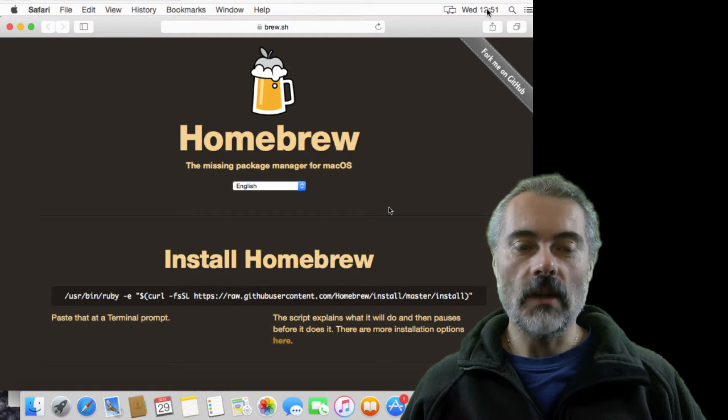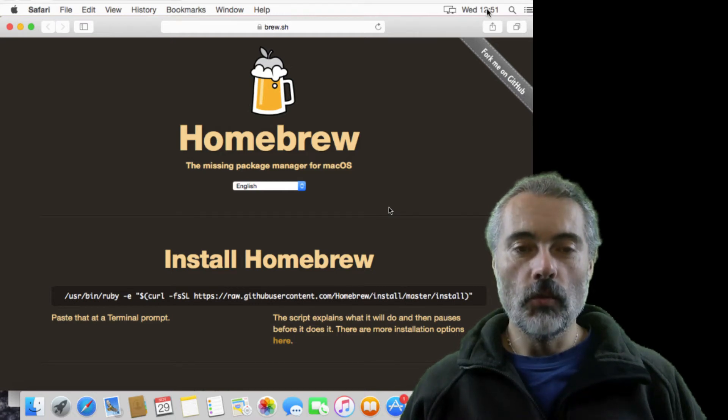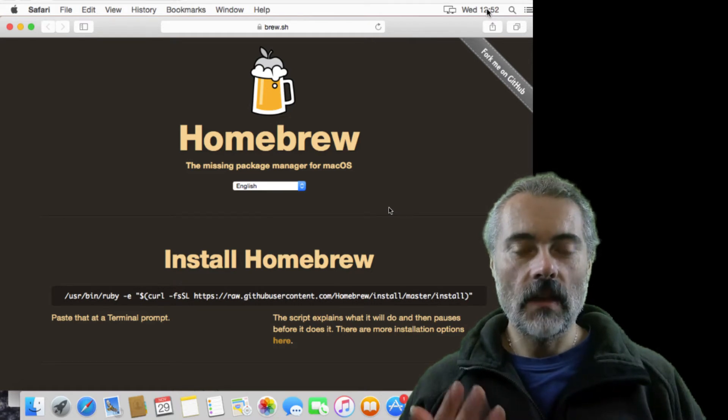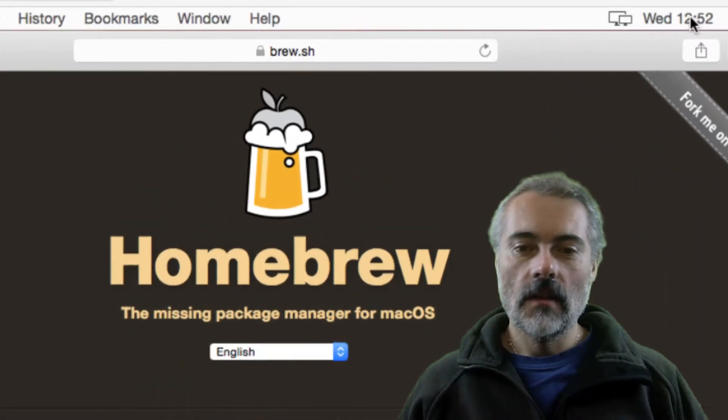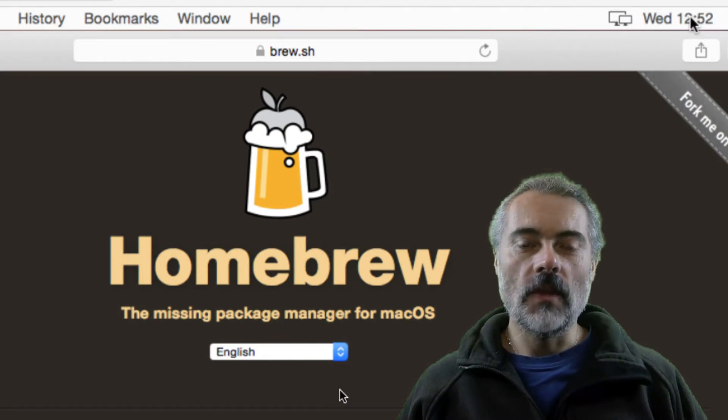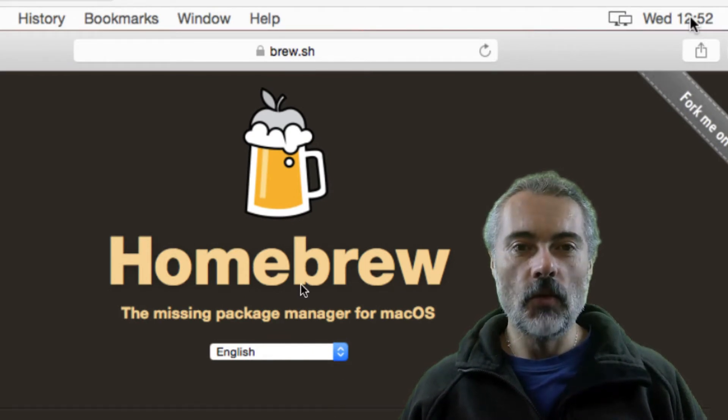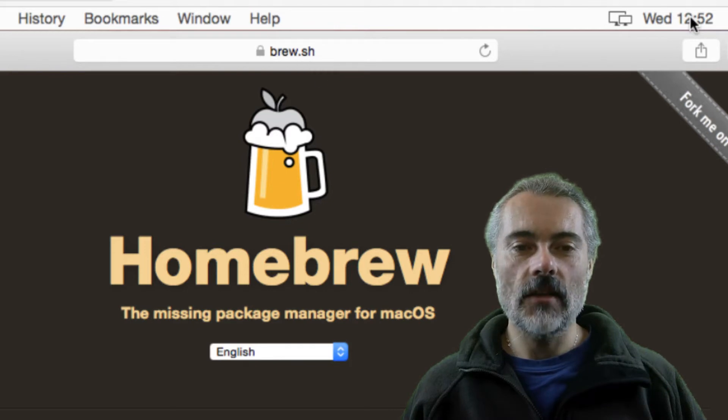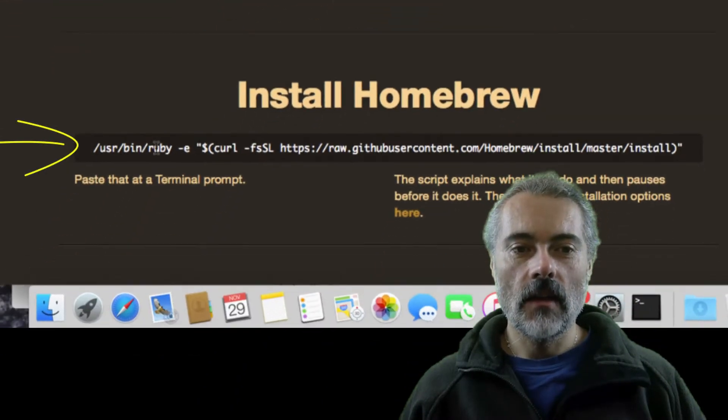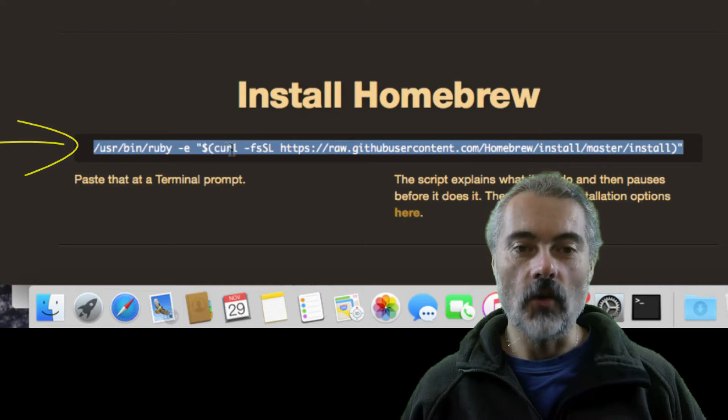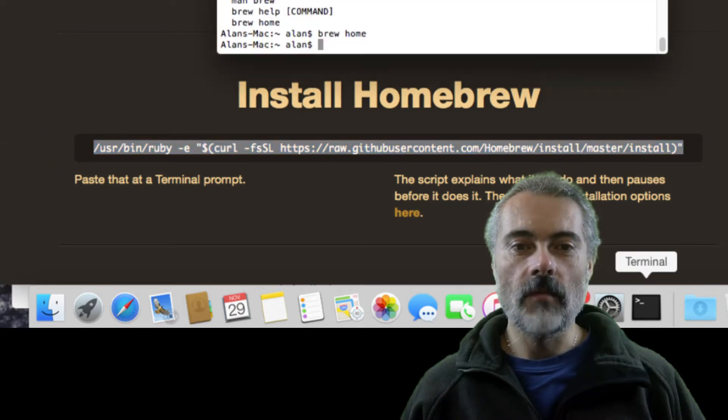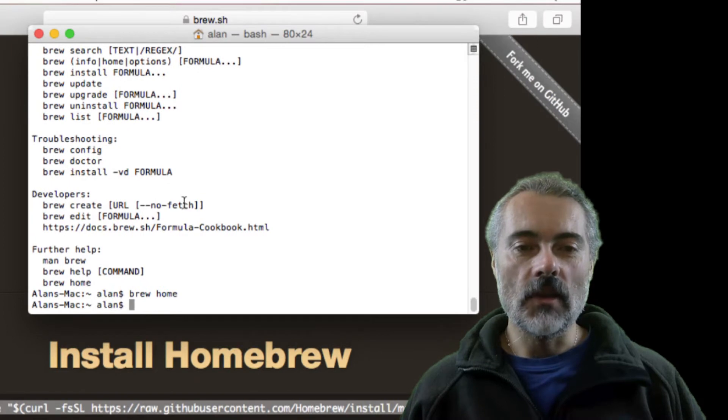I'm going to very quickly use Homebrew to install Java JDK, Maven, and IntelliJ. The first thing you need to do if you don't have Homebrew installed is go to brew.sh, the website, then copy and paste this line that's on their website into a terminal on your Mac and you will install brew.